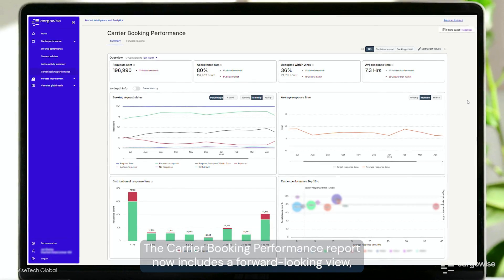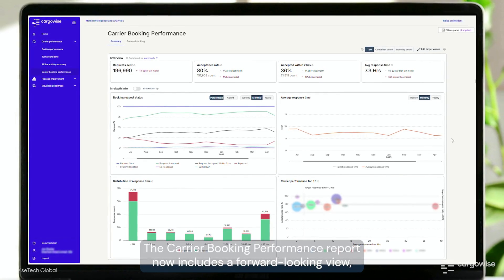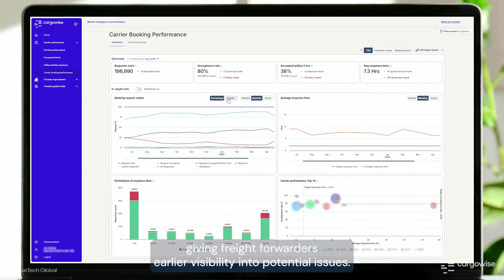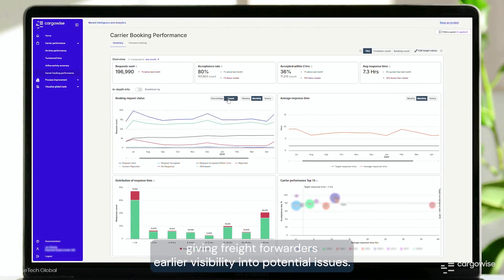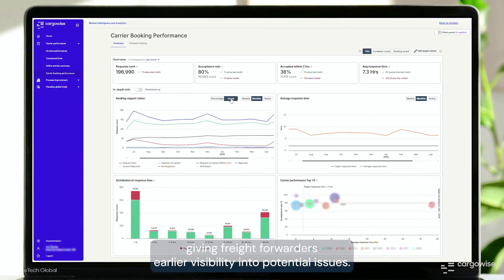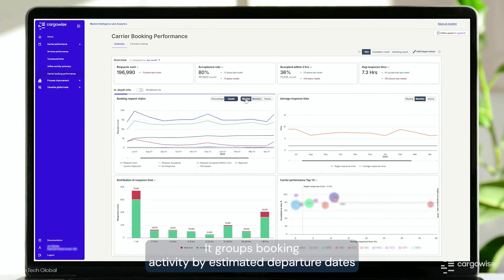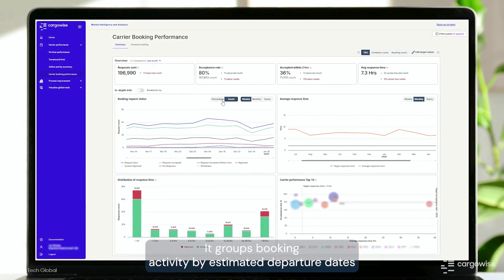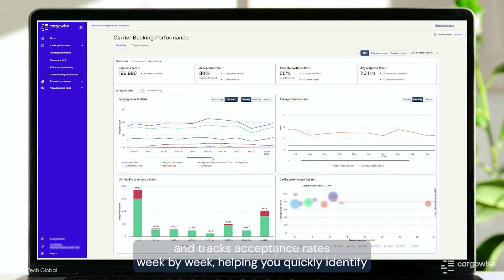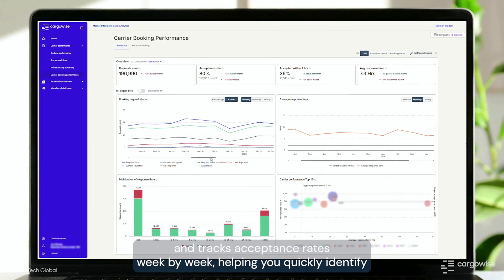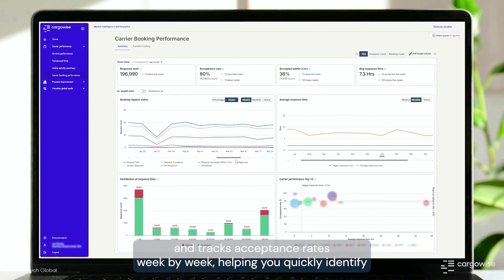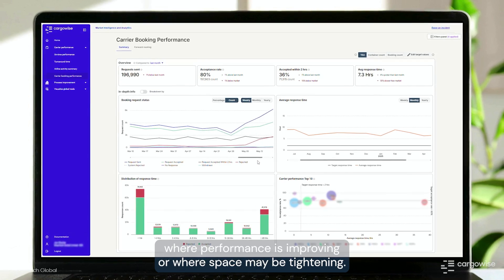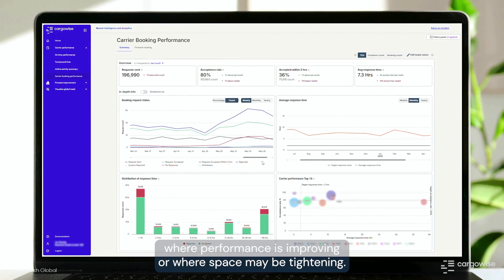The Carrier Booking Performance Report now includes a forward-looking view, giving freight forwarders earlier visibility into potential issues. It groups booking activity by estimated departure dates and tracks acceptance rates week by week, helping you quickly identify where performance is improving or where space may be tightening.